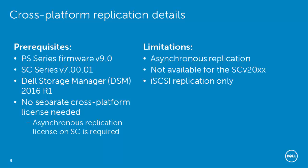Cross-platform replication requires no extra license. However, there is a requirement for the SC series array to have the asynchronous replication license. Some of the limitations: this is asynchronous replication only over iSCSI, and it's not available for the SC series 2000.